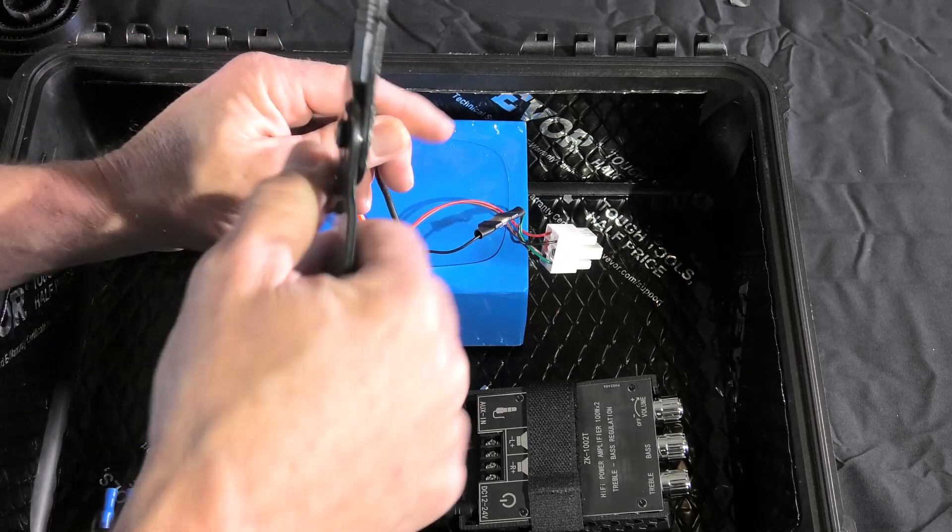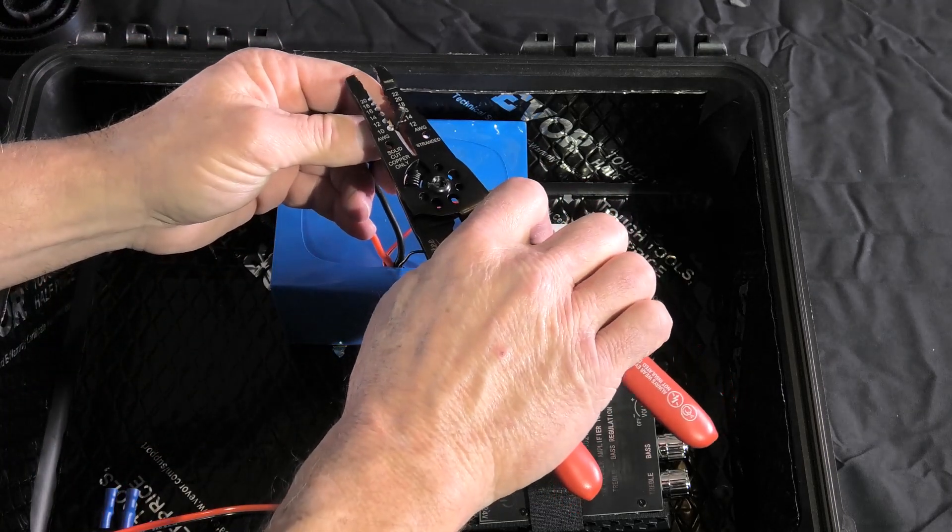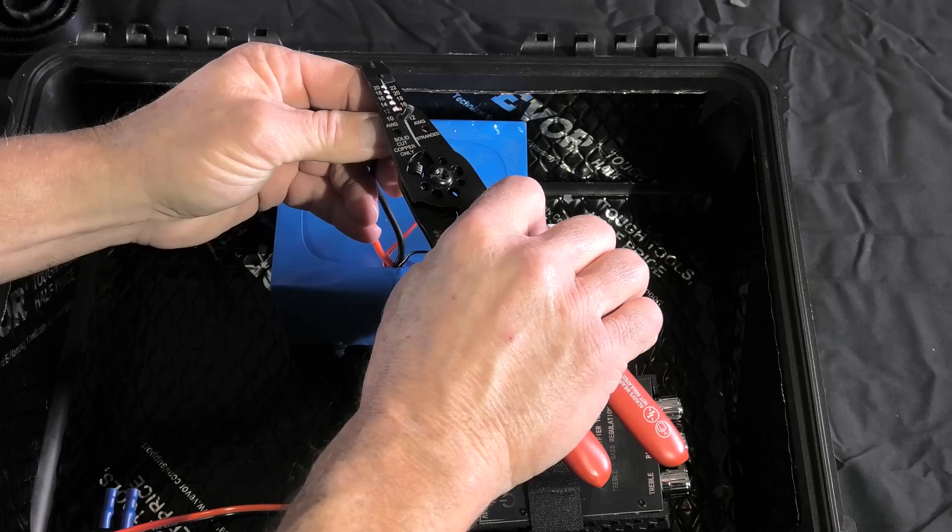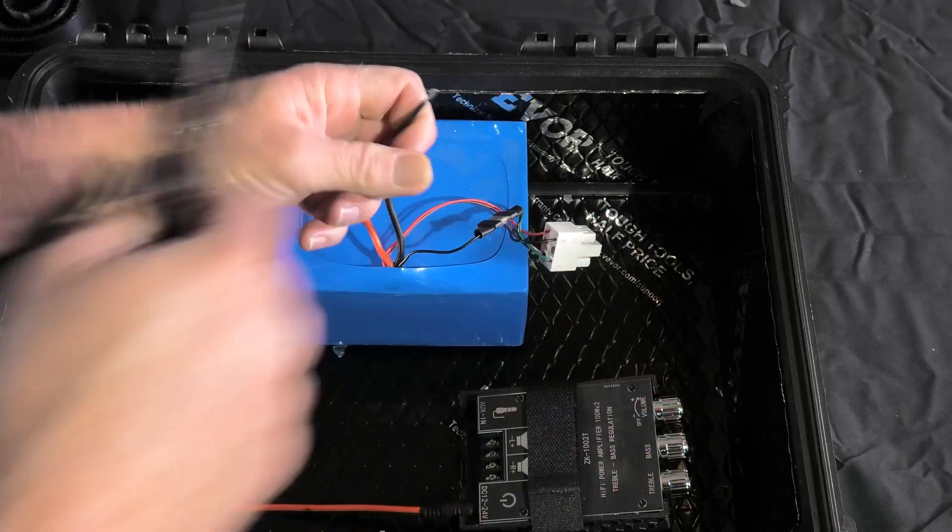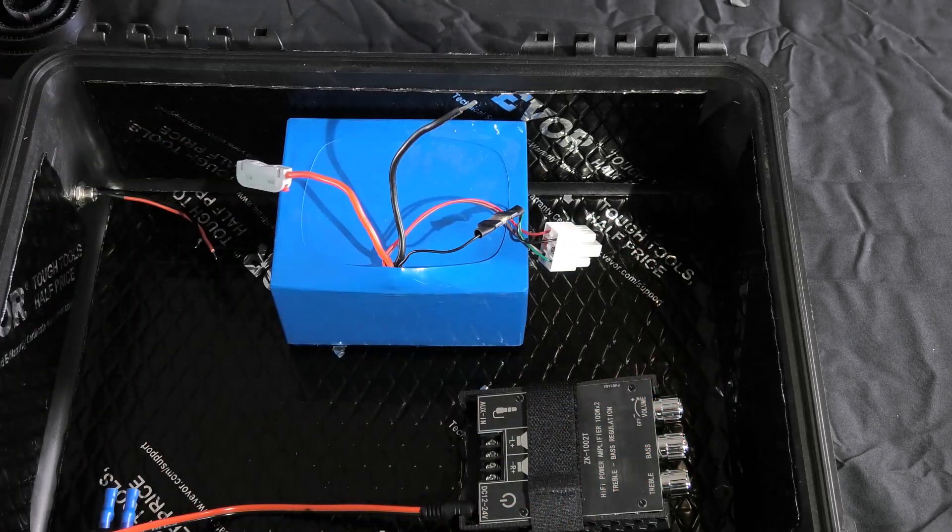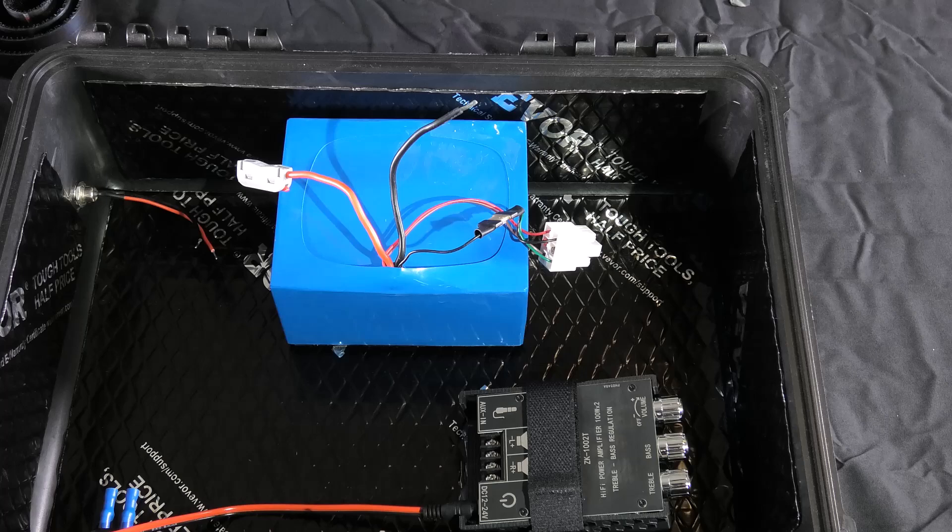Now I can take the negative and do the same thing with it. I'm going to do the same thing that I did for my positive because I don't want to take any chances on anything arcing to one another.